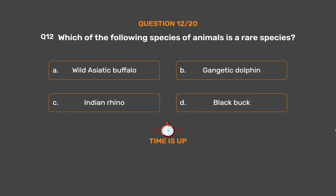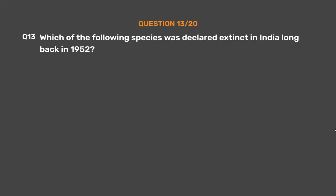The correct answer is Option A: Wild Asiatic buffalo.